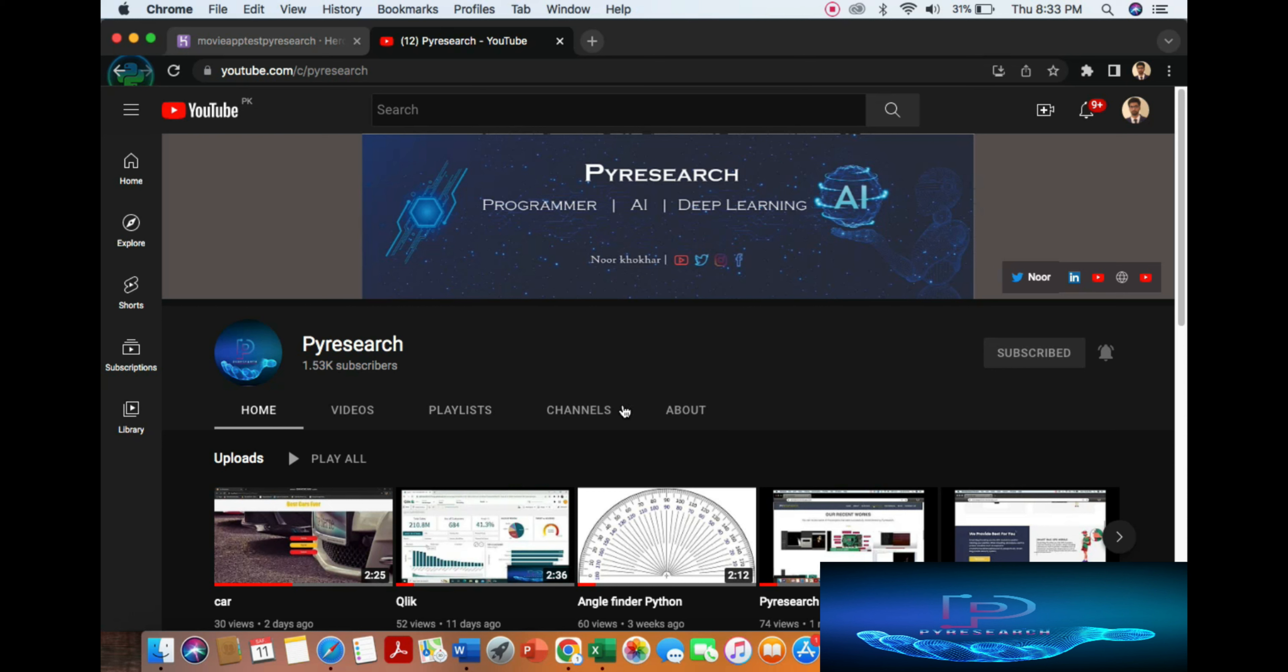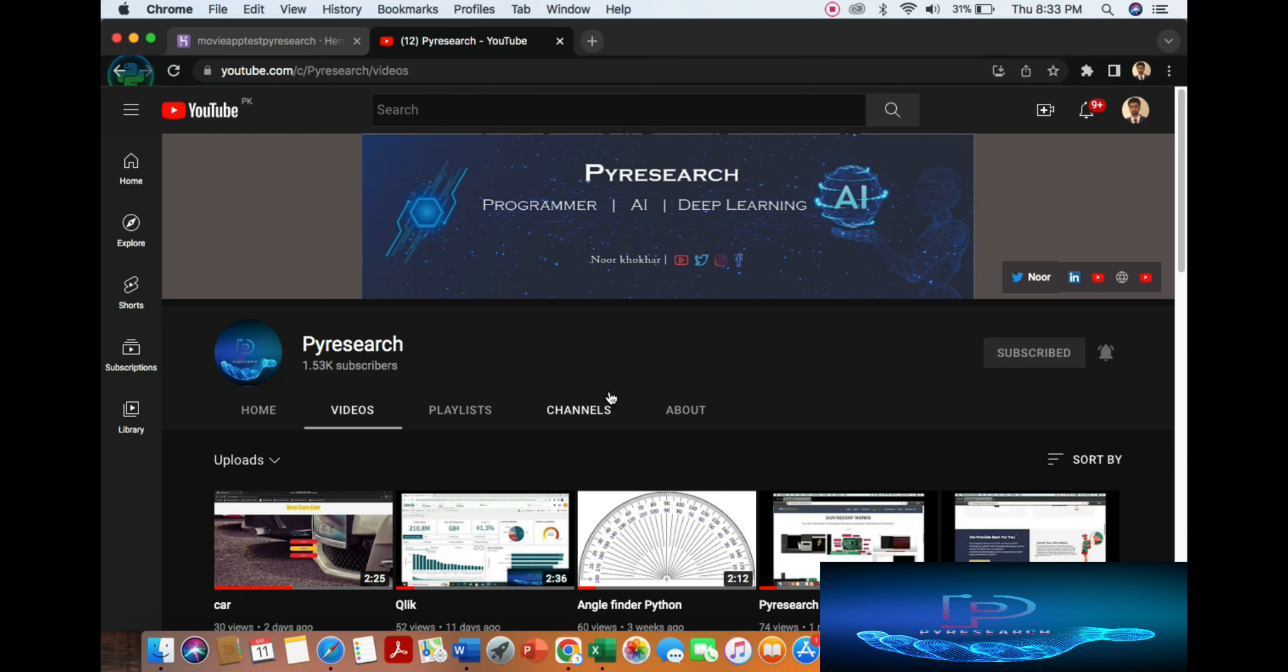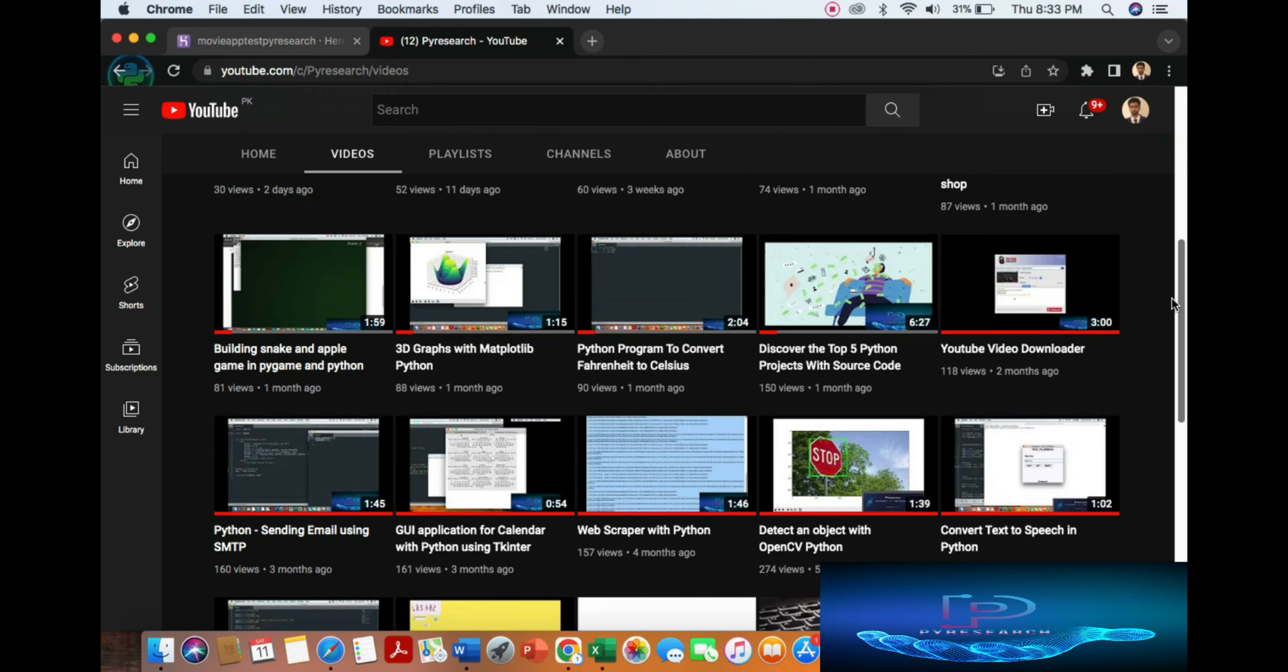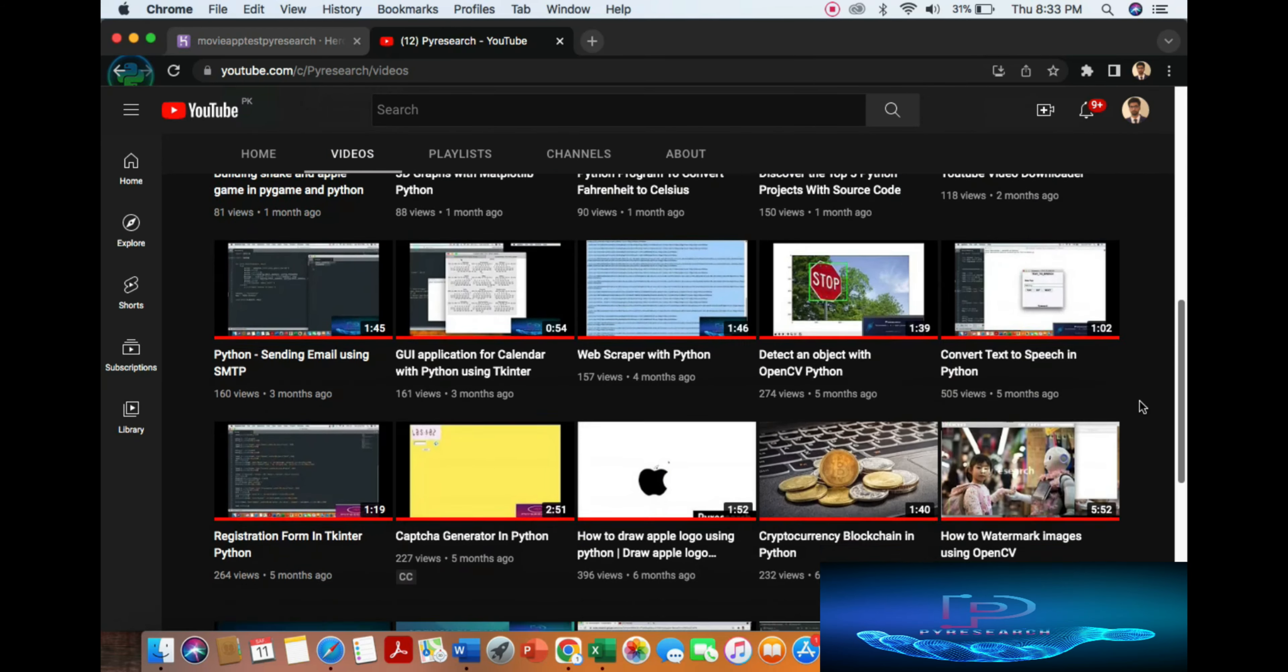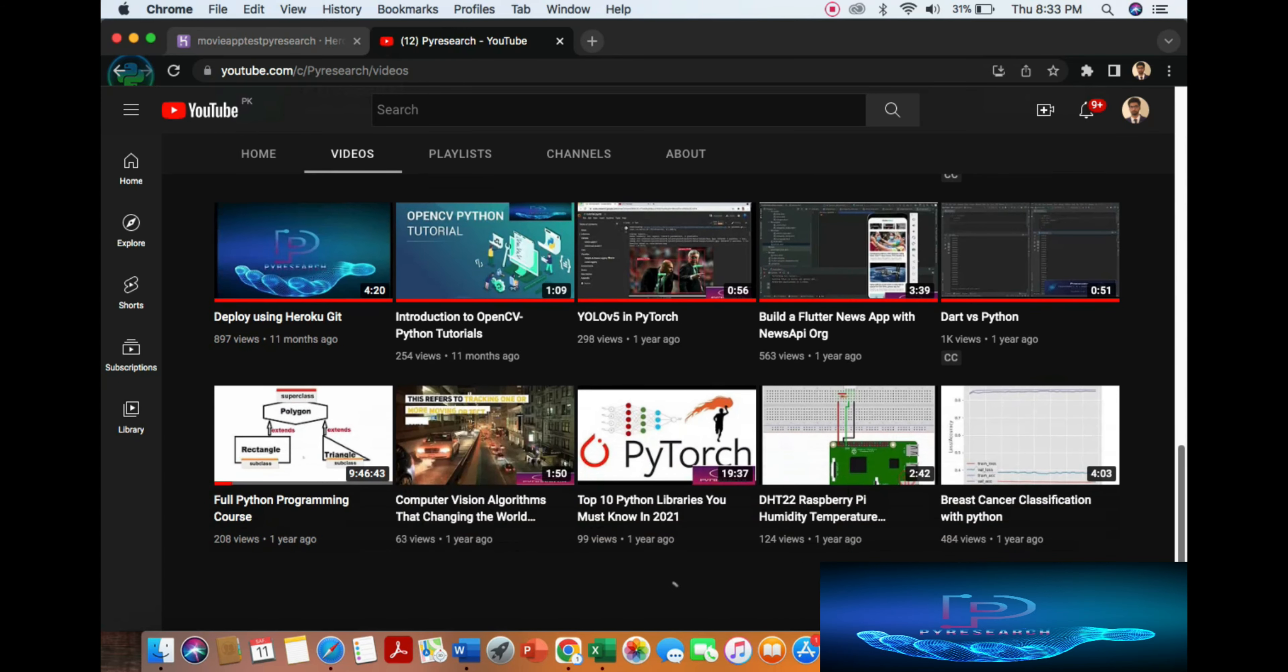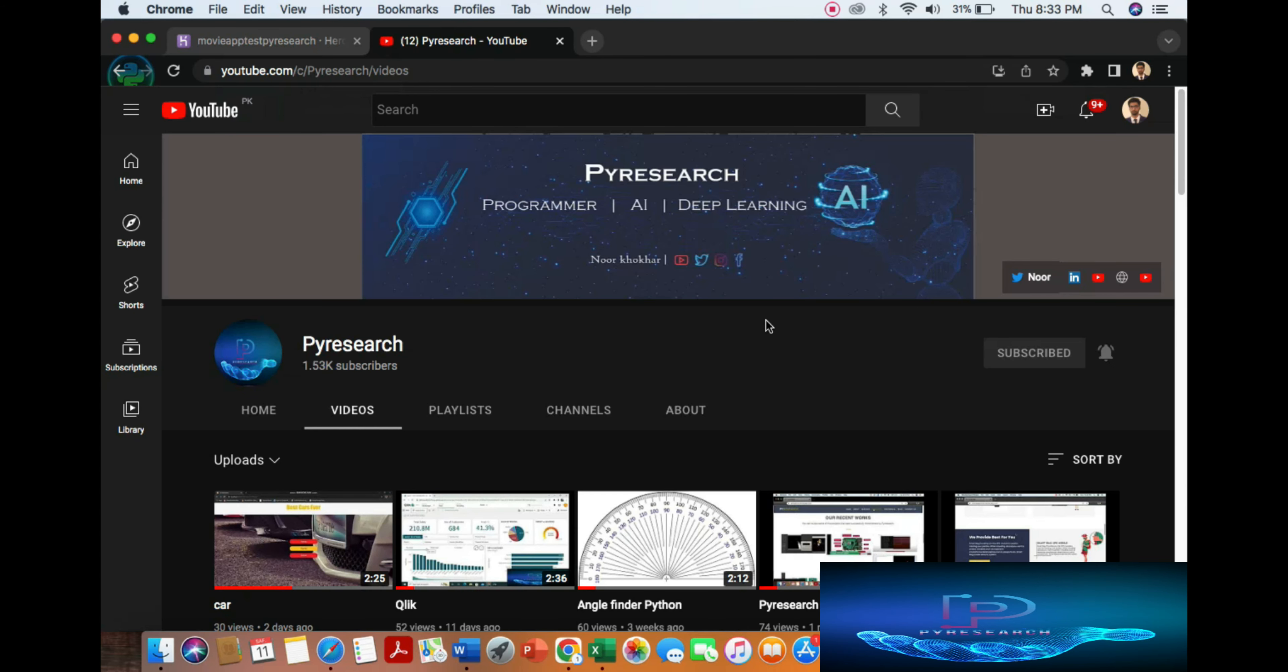Here's the channel, subscribe to our channel for more getting updates, innovation videos, projects, PHP projects, so a lot of material.